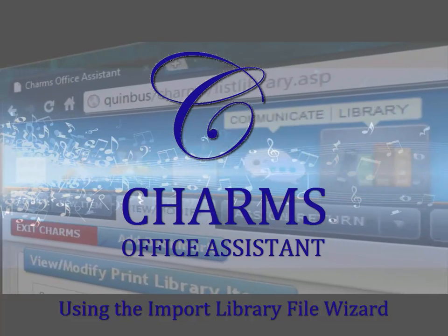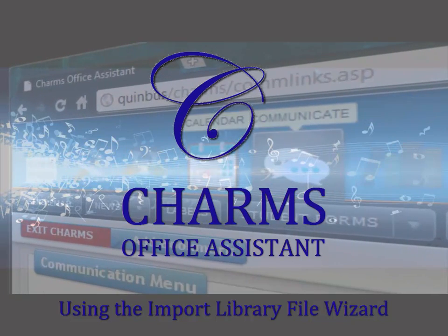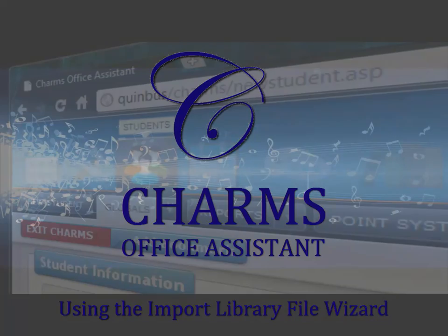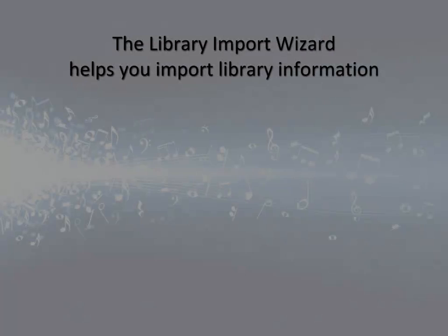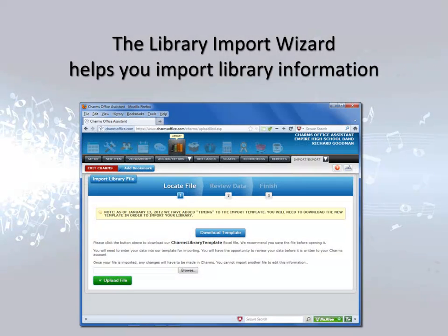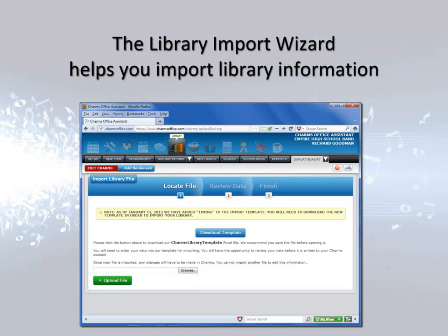This video explains how to import your library information into CHARMS. The CHARMS Library Import Wizard guides you through the process of importing your library information into CHARMS. The process involves several different procedures which we'll cover in this video.